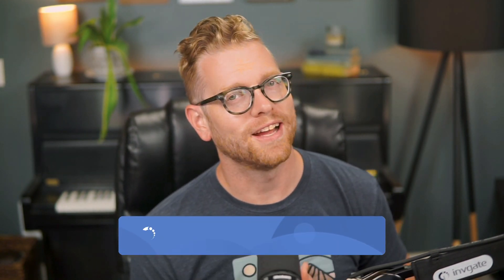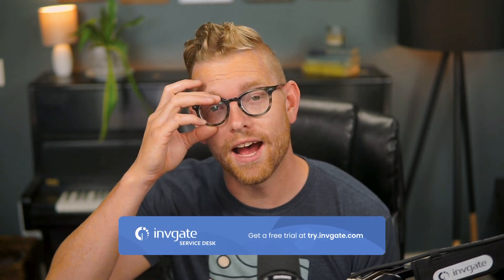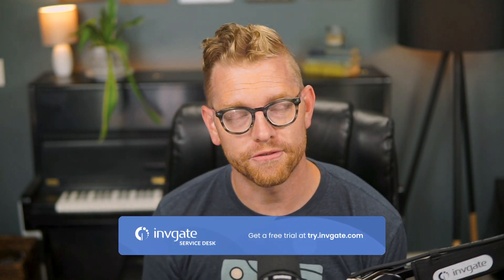Before we get started, you can always grab a trial instance of our software at try.invigate.com and follow along. You should also find a link in the description.